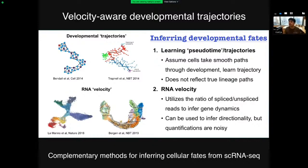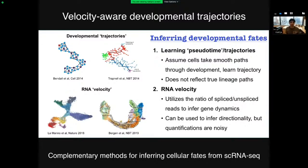A few years ago, Sten Linnarsson and Peter Kharchenko came up with a brilliant idea to use the ratio of spliced and unspliced reads to infer whether a cell is increasing or decreasing production of any given gene — called RNA velocity. It can be used to infer directionality across a trajectory and predict a cell's future fate. The estimates of RNA velocity are noisy, even with Fabian Theis' group's beautiful scVelo package, which improves the quantifications. There are two complementary approaches for learning developmental fates: trajectory inference and RNA velocity, and it was only a matter of time before they were combined.